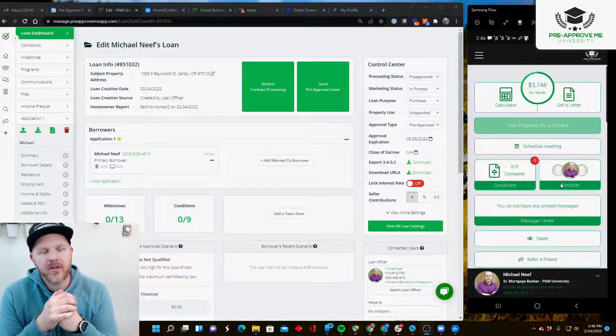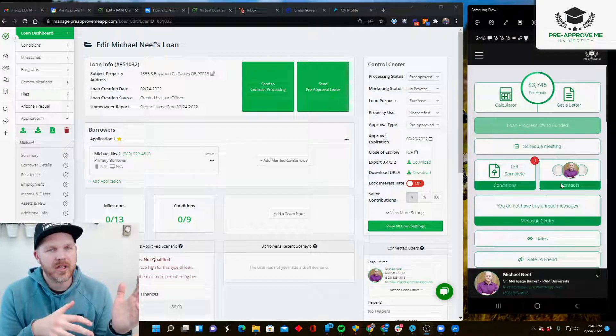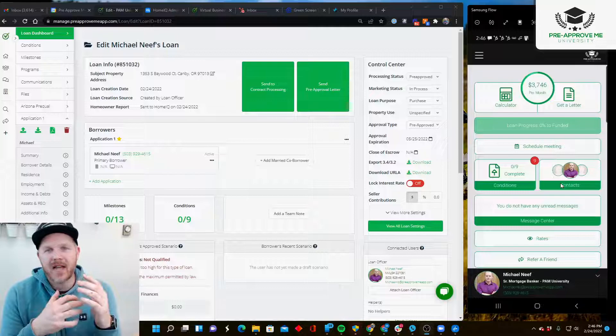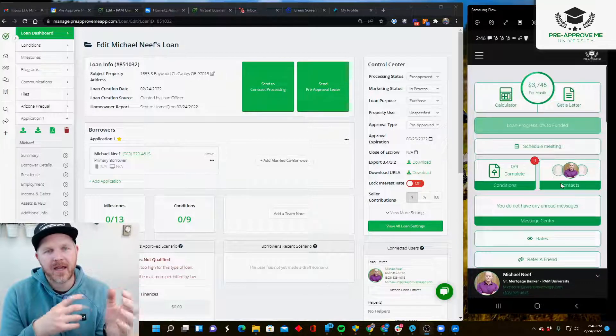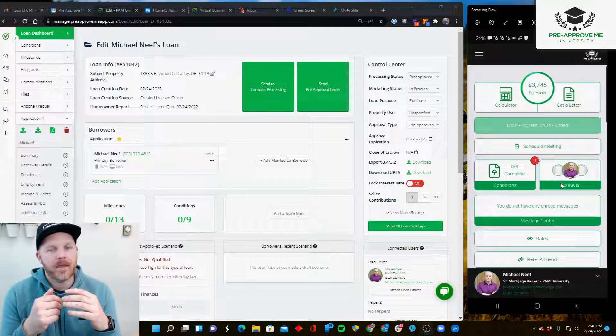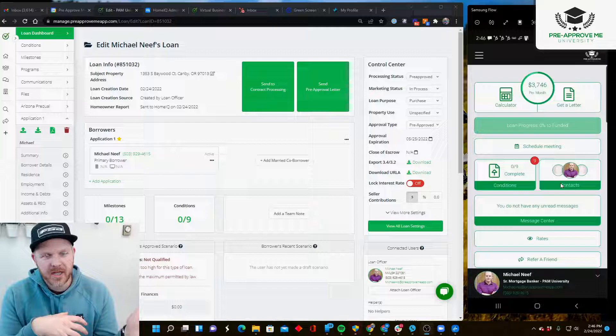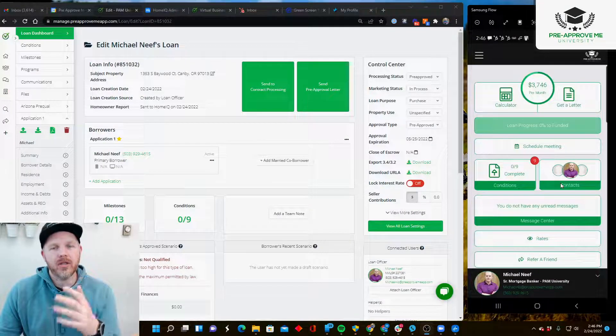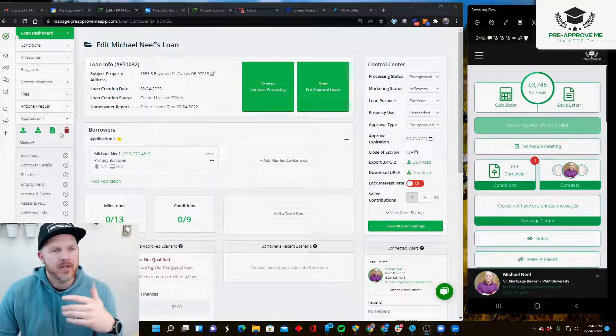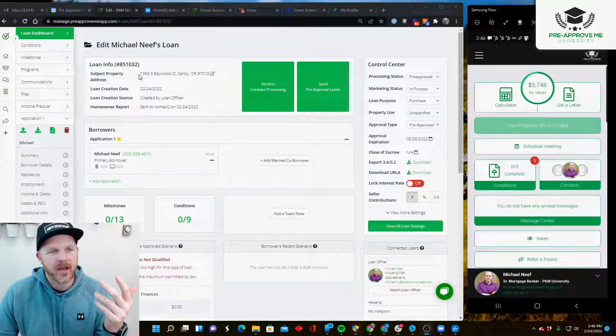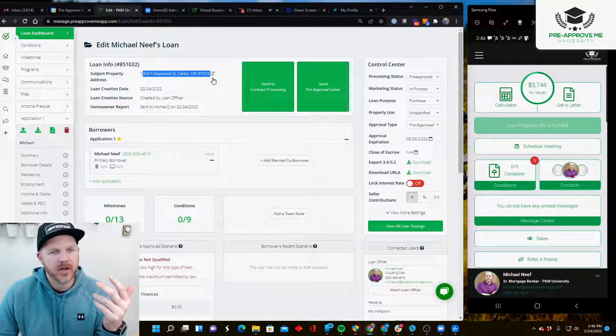Today I want to show you exactly what that report looks like, what data we're sending over, and how it appears inside your mobile app. I'm not covering the integration setup - that's another video. I have a demo customer account here with the subject property address.